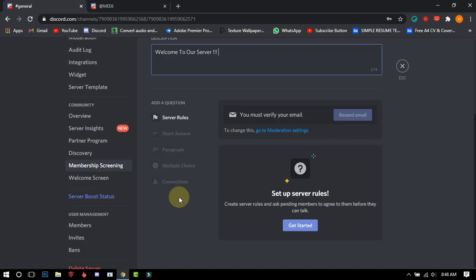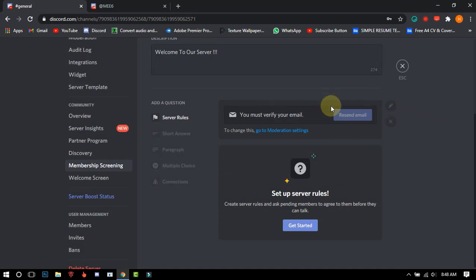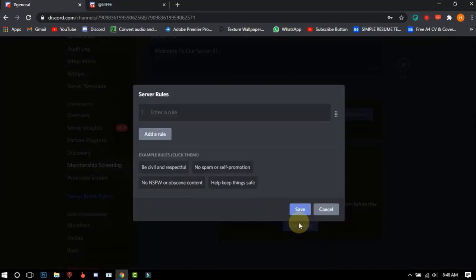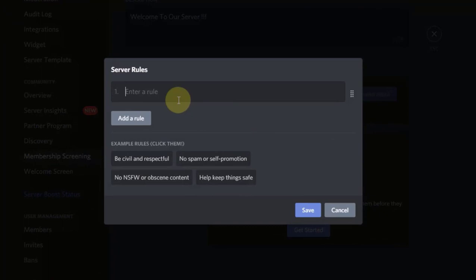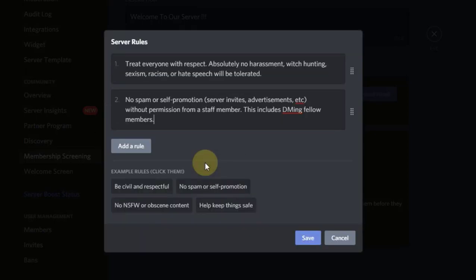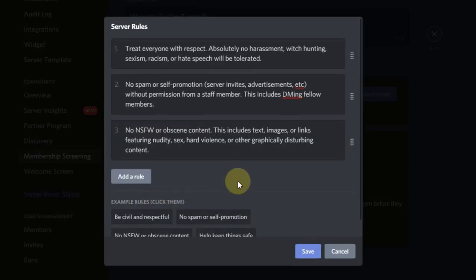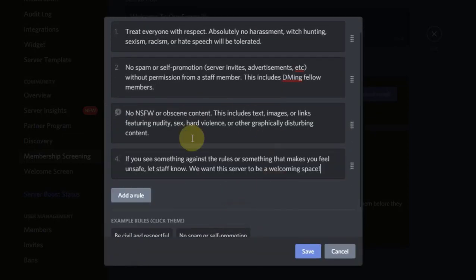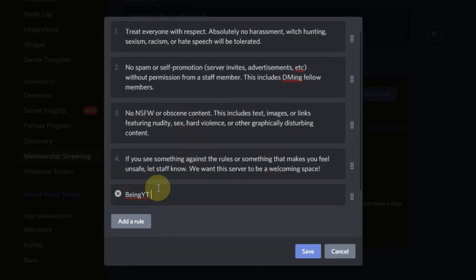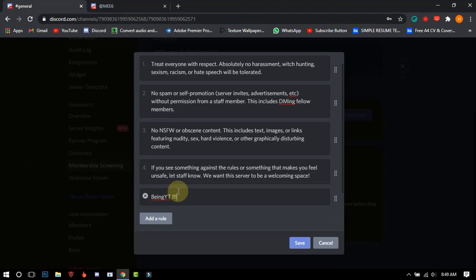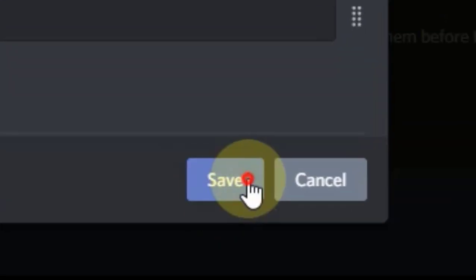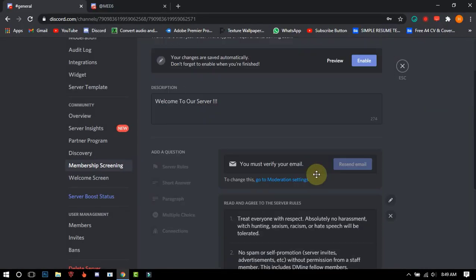Now the third and last step is to set up server rules, just click on get started. You will need to write your rules, and if you don't want to write them, just use the default rules of Discord by clicking on it. After completing everything, click on save and then click on enable.